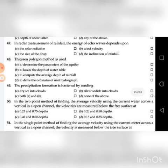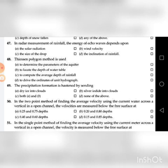Forty-eighth question: The Thiessen polygon method is used — A. To determine the parameters of the aquifer, B. To locate the depth of water table, C. To compute the average depth of rainfall, D. To derive the ordinates of unit hydrograph. The answer is C: to compute the average depth of rainfall.